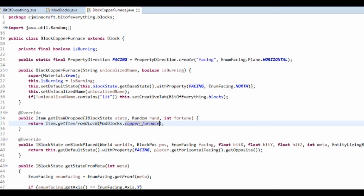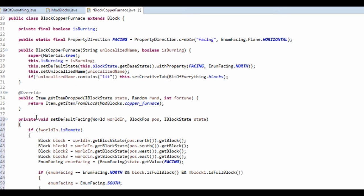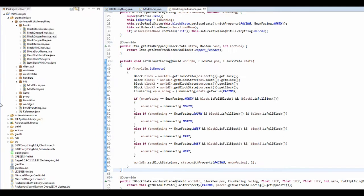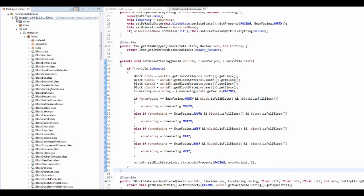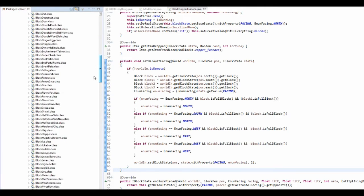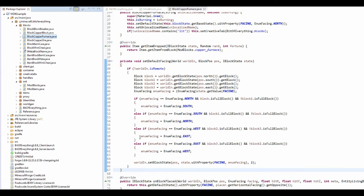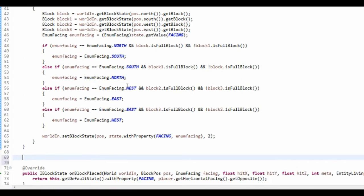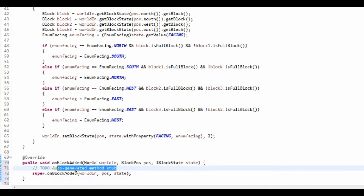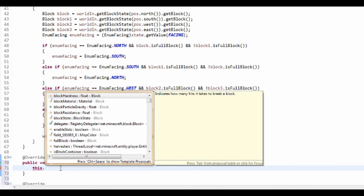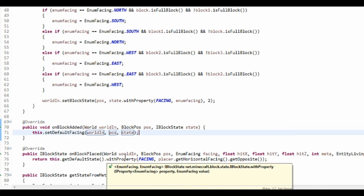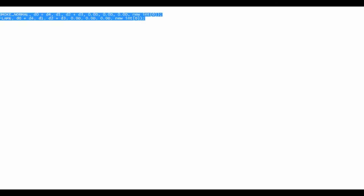Now you want to get the setDefaultFacing method. A lot of these methods have come straight out of the actual furnace code, so if you don't know how to do that just open up ForgeSource in your reference libraries under net.minecraft.block and find the blocks you want to look into. Then you want to add an onBlockAdded method, which is quite simple - just call this.setDefaultFacing, taking in world, pos, and state.